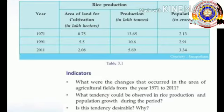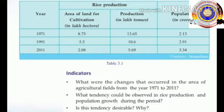The second question: what tendency could be observed in rice production and population growth during this period? The tendency was that rice production decreases while the population increases. The third question: is this tendency desirable? This tendency is not desirable because production is insufficient to meet the needs of the increasing population.